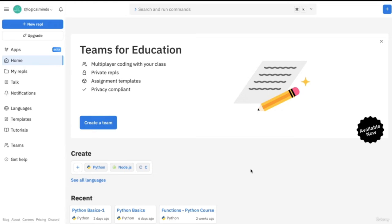Alright everyone, welcome to our new series on Python. In this series, I plan to cover all the basics of Python, from variables, to loops, to functions, everything. By the end of the series, you should be up and running with Python, know the basics, and be able to go into any field of Python you want.